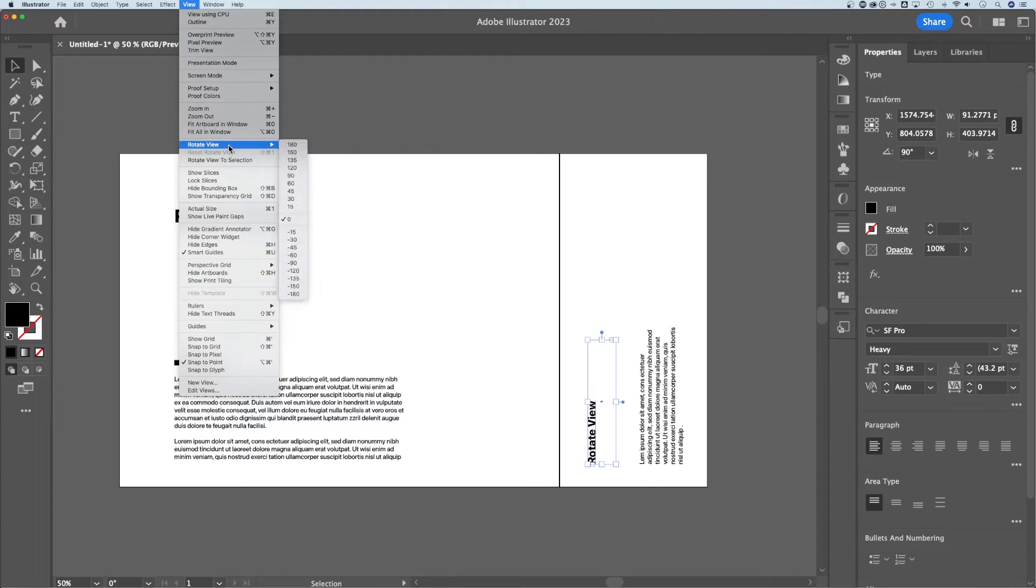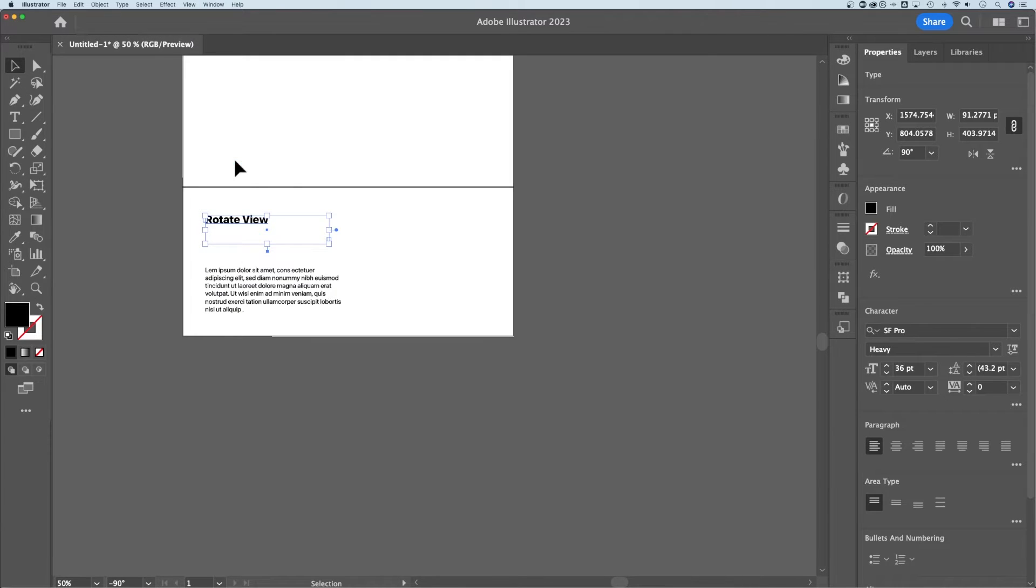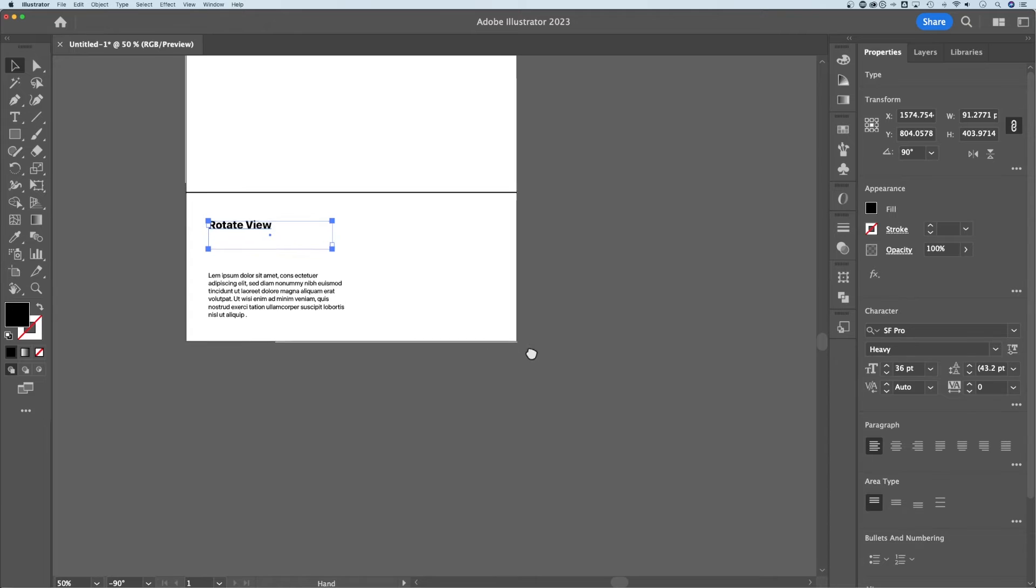You can also rotate view by specific angles here really quick, but if we want to rotate to that selection, we select this one and it rotates to what we have selected.